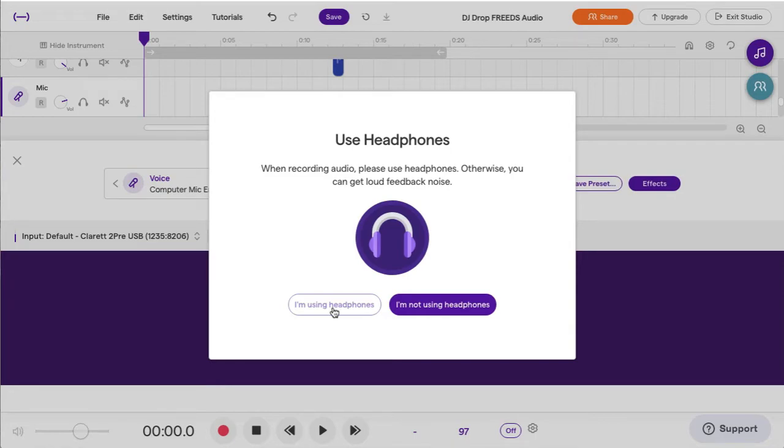And you start to get this thing called feedback. We don't want that. So please use some sort of earbuds or headphones.